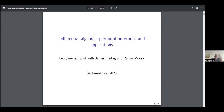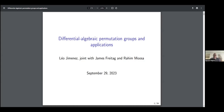Hello, everyone. Welcome to today's coaching seminar. It's my pleasure to introduce Leo Jimenez from Ohio State University, and he will speak about differential algebraic permutation groups and applications.